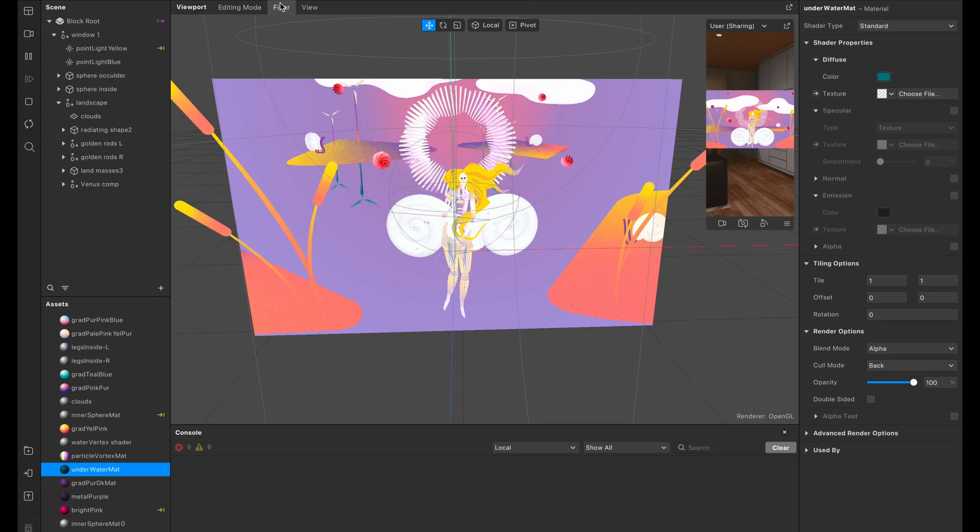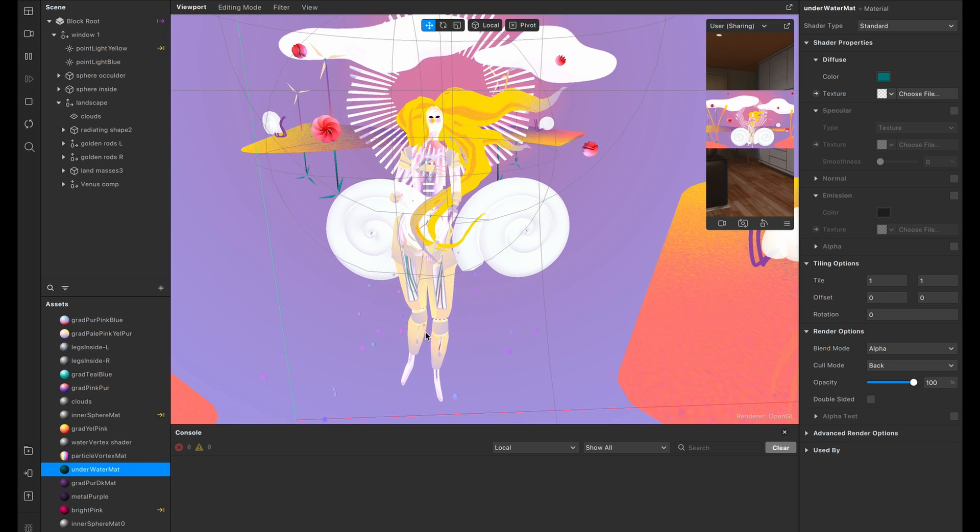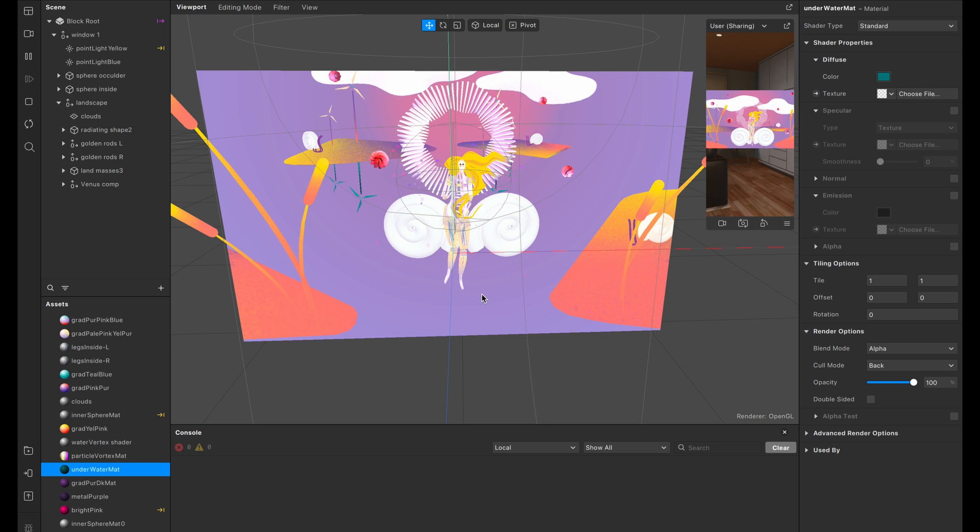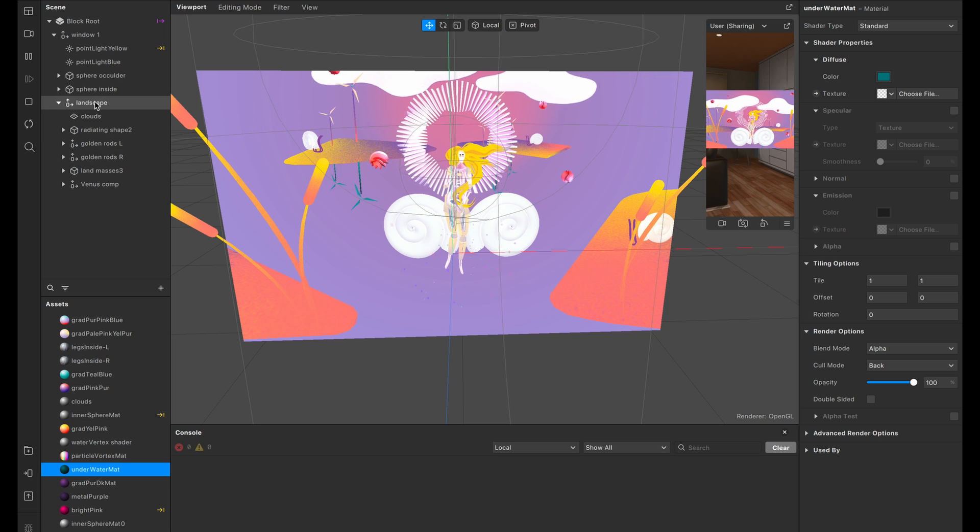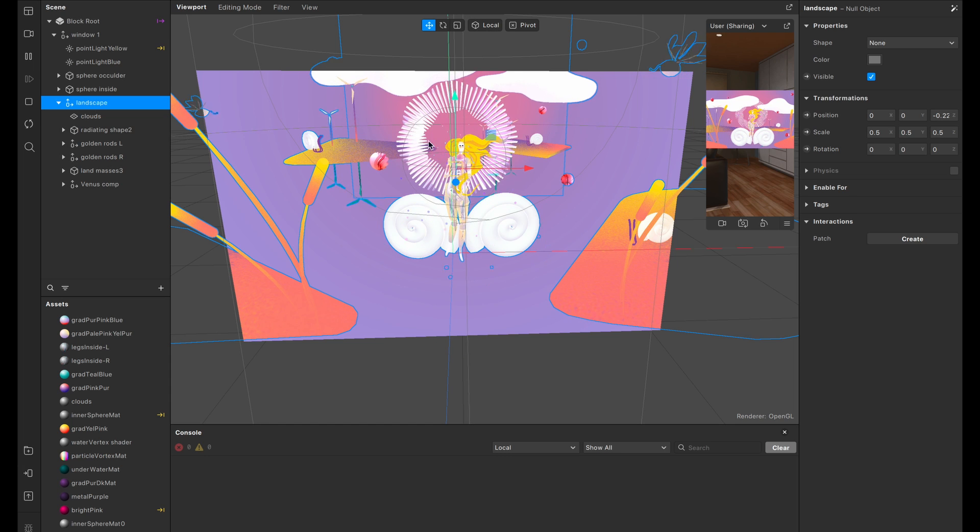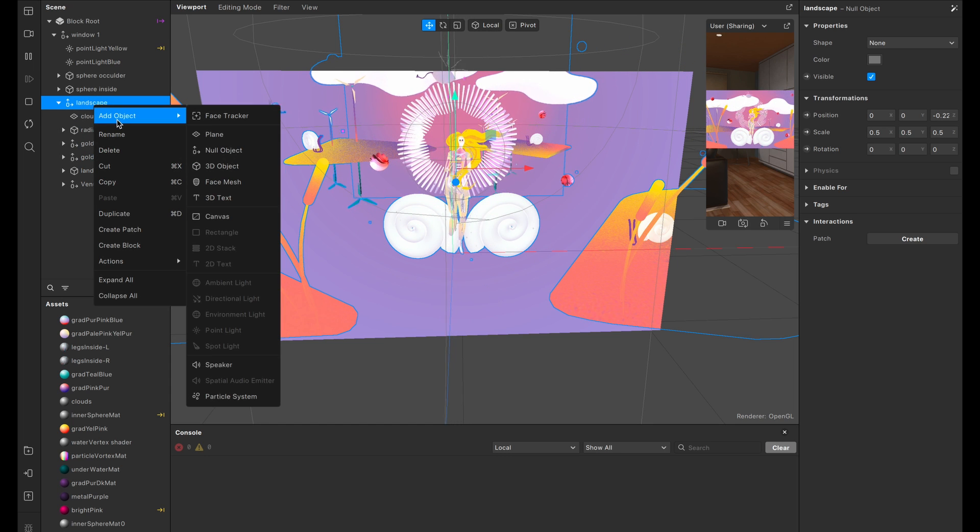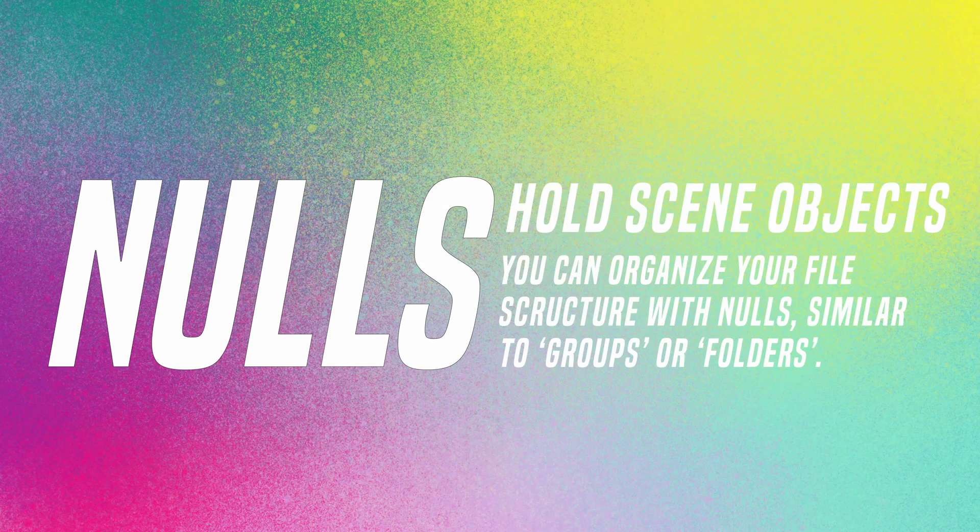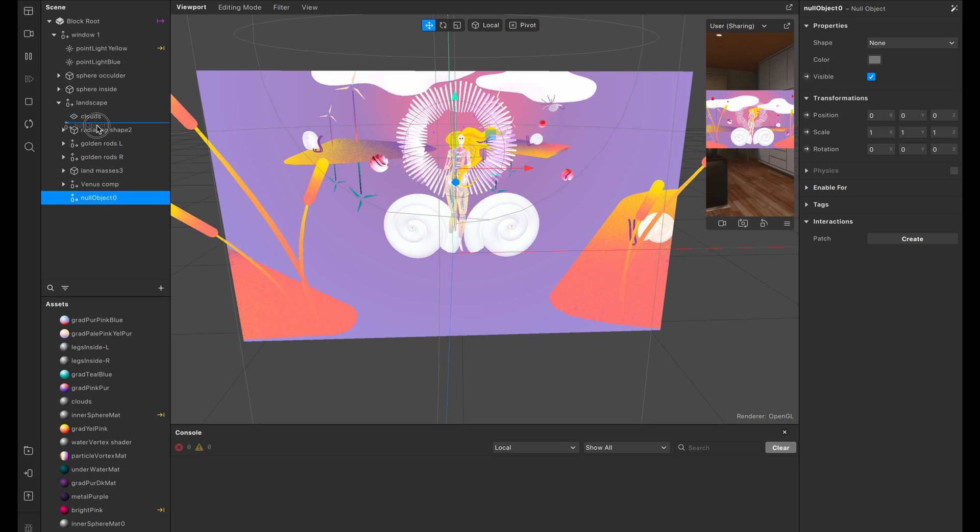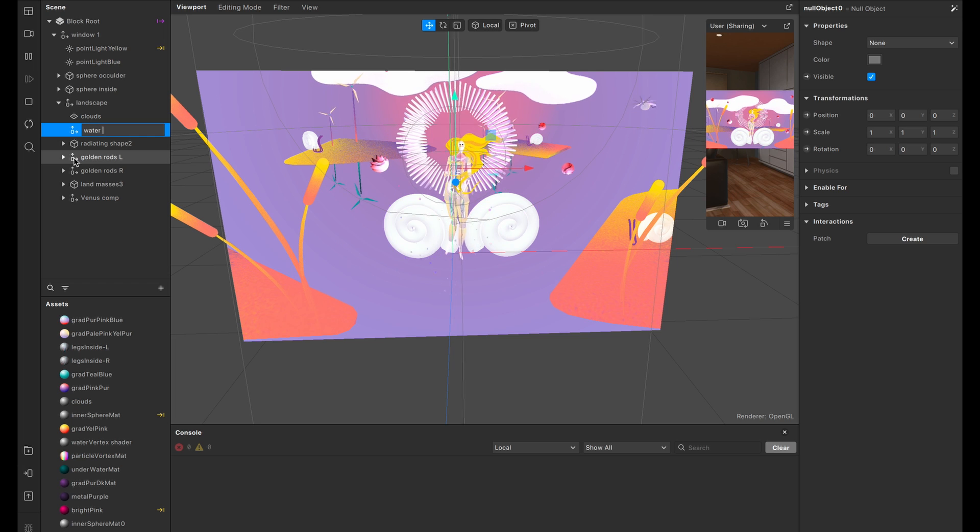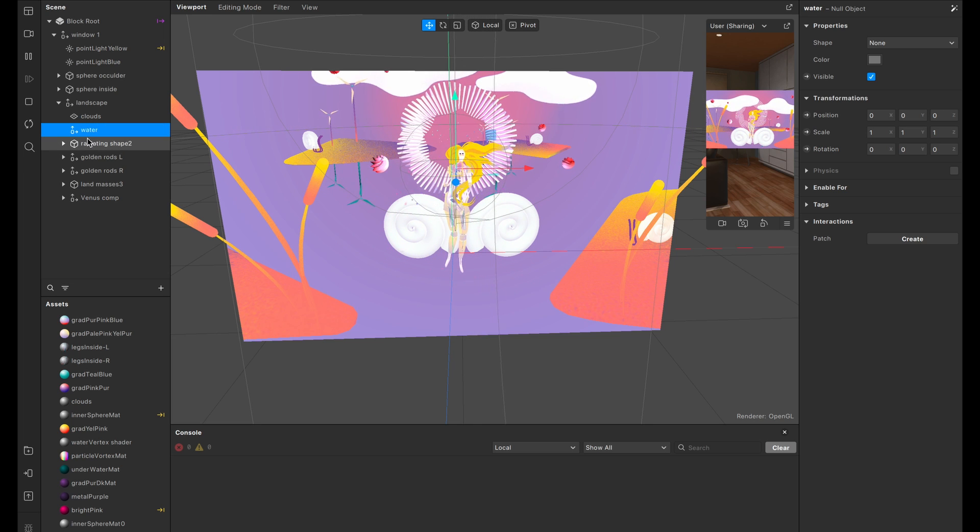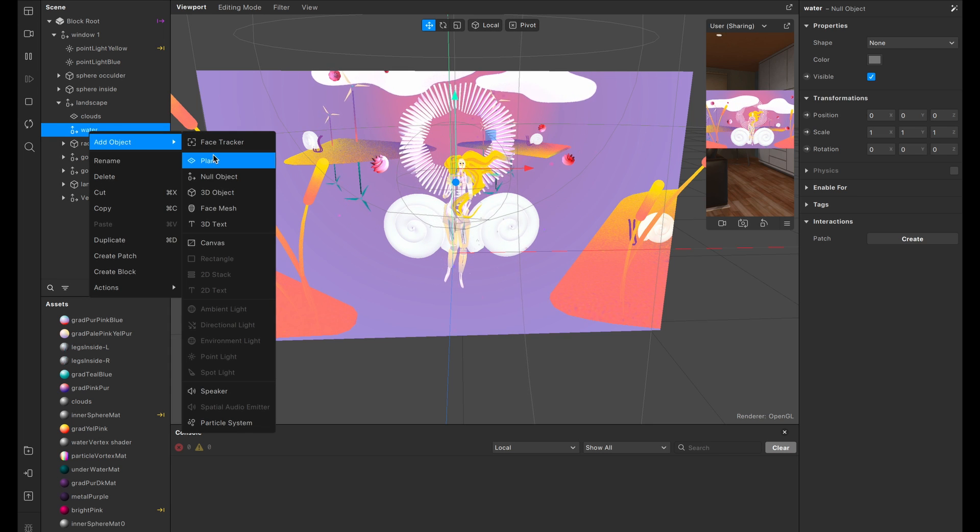As you can tell, this is the layout. Hello Venus. And you can tell that she is just existing in a void right now and we need to add some water. So what I'm going to start doing first is adding a null object. I'm going to select the landscape, which is basically what holds all of these things. I'm going to right-click, select Add Object and select Null Object. You can think of null objects kind of like folders. They hold other things.